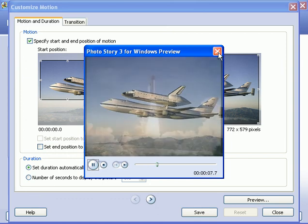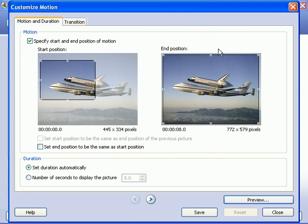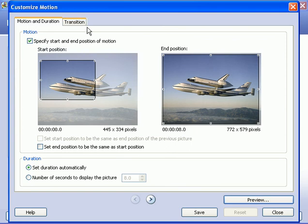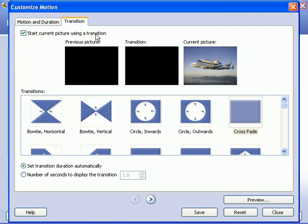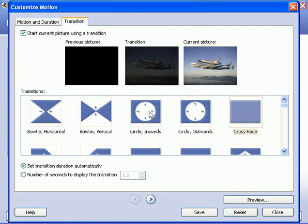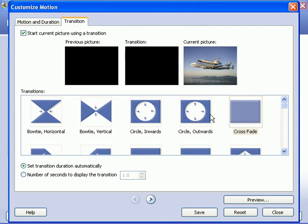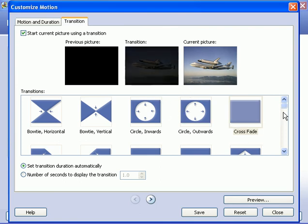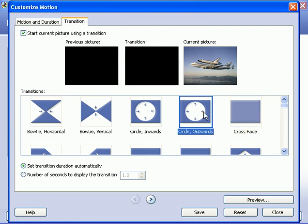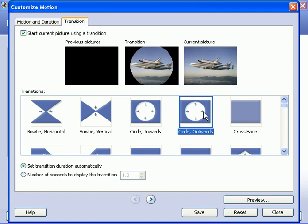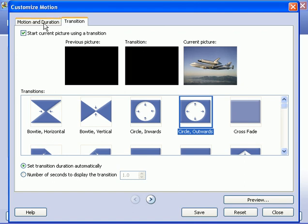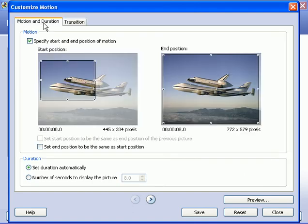I'm going to close that preview window. You can hit save and go on to the next slide if you want. Also, I'm going to show you there's a tab here for transitions. This allows you to choose the transition into the next slide. For example, if I click this circle, it'll transition into a circle opening up. I'm going to go back to the motion and duration.